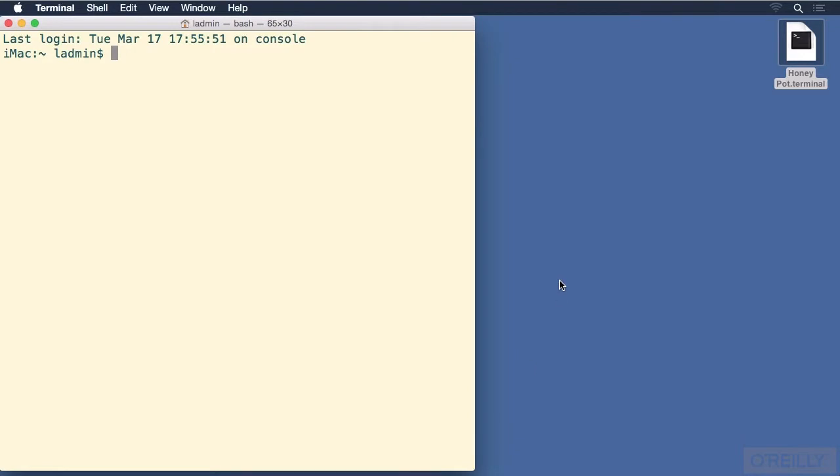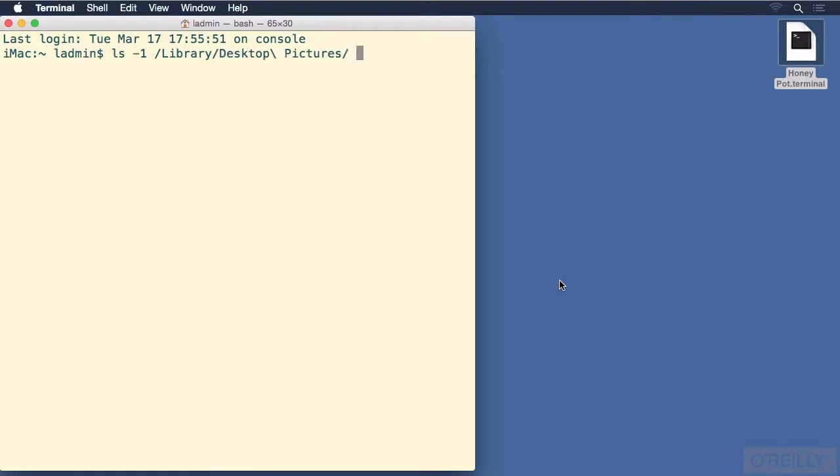What I need now is a text file to manipulate as an example. So to create that, I will use the ls command, ls -1, and then we all have desktop pictures inside of library desktop pictures. I will send that into a file with the greater than redirection symbol, and I will put that file on my desktop and simply call it ls.txt.